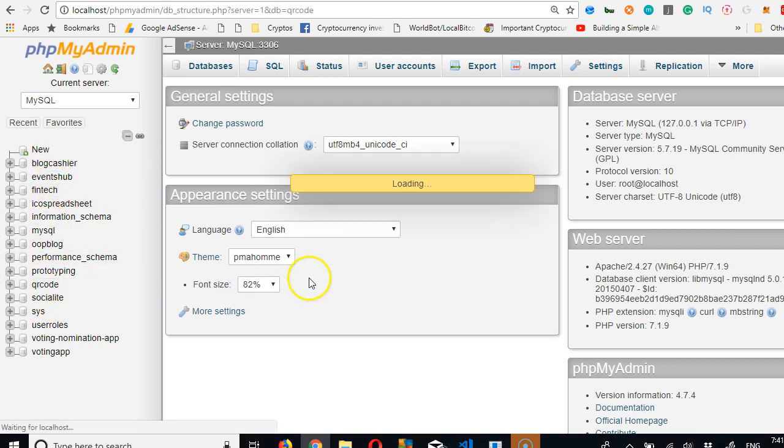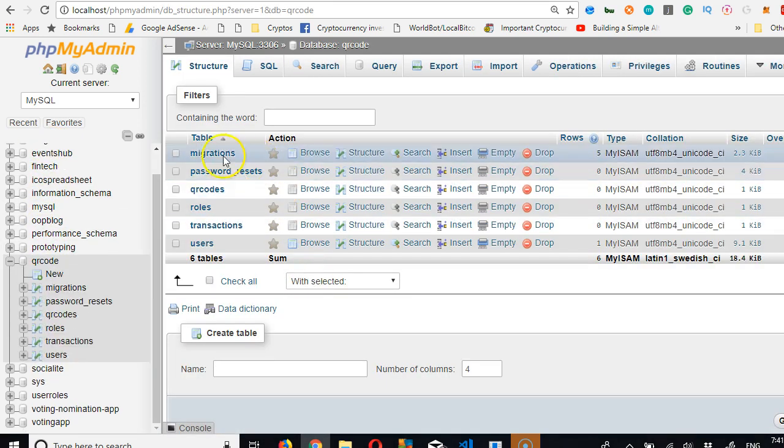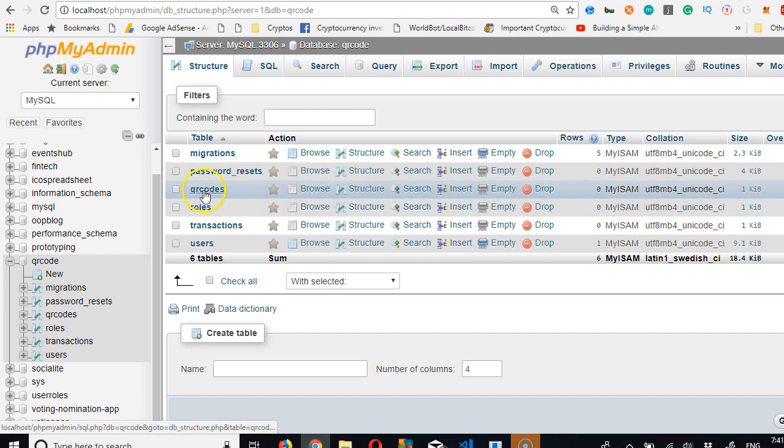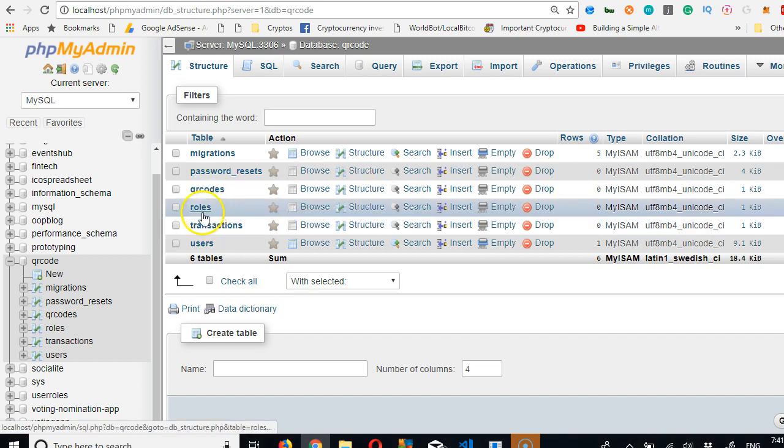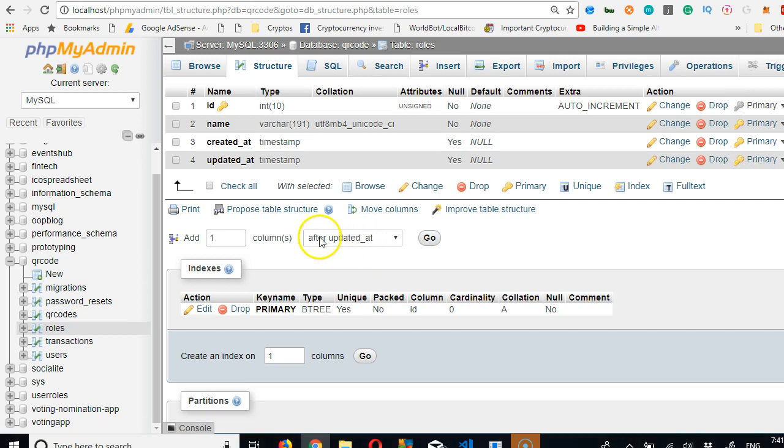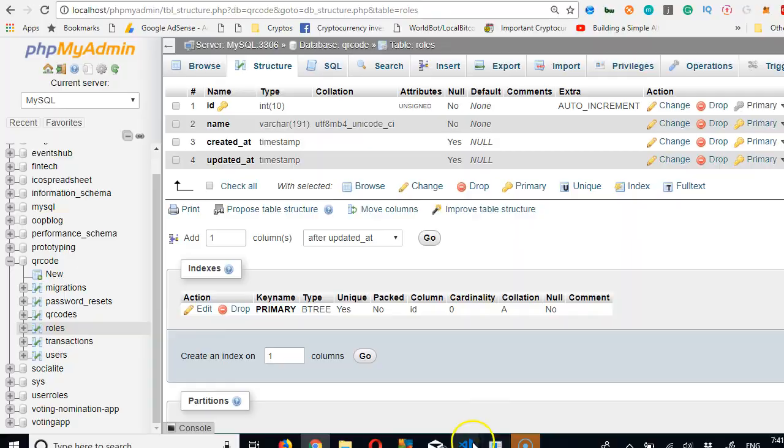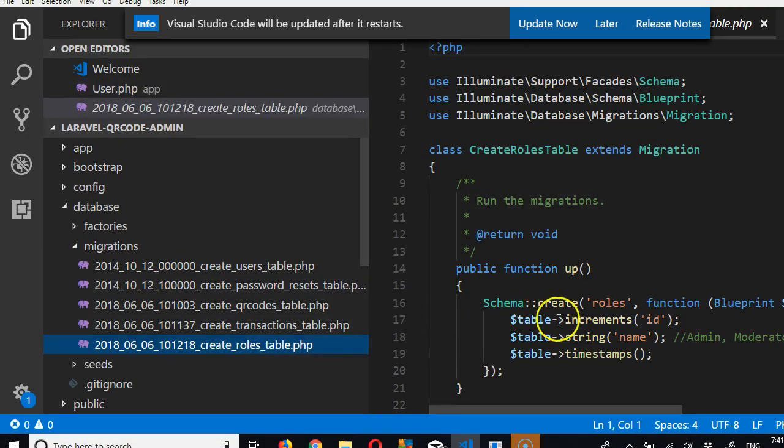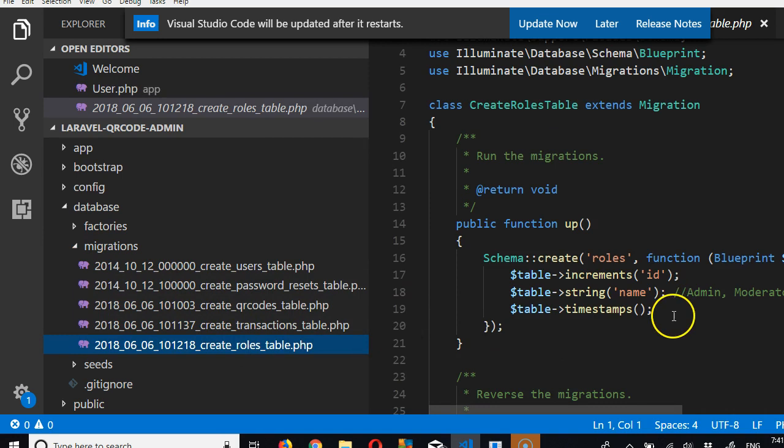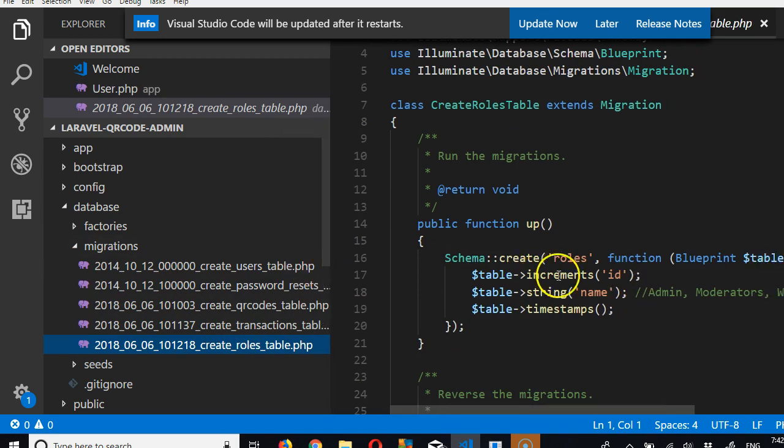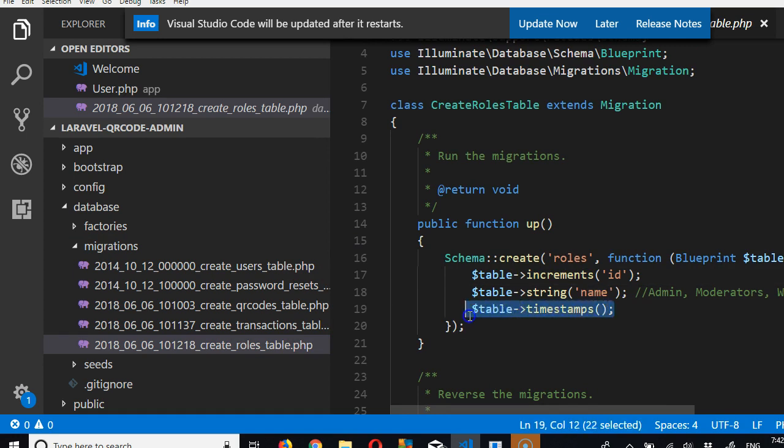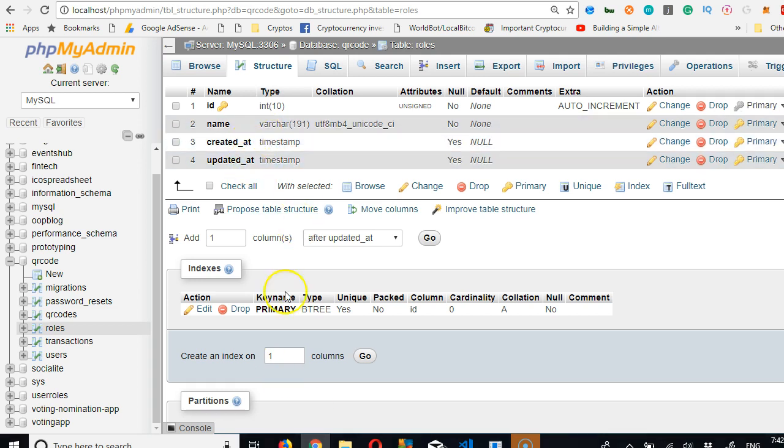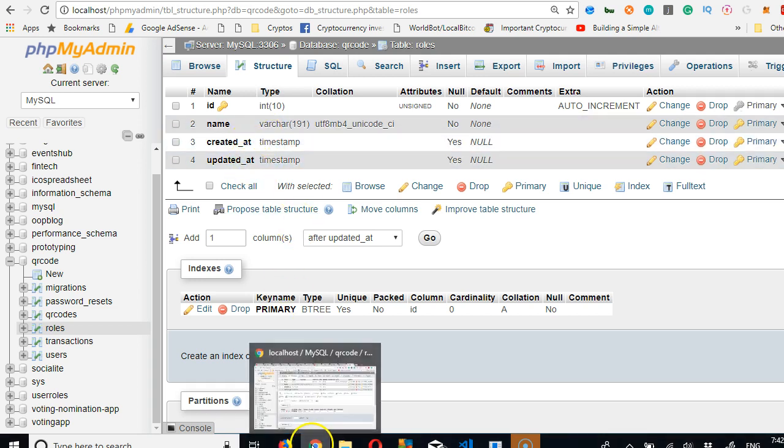But if you go directly to your database and make the changes, what will happen at the end of the day is that the changes will not be reflecting your GitHub account. Alright, so going to QR code, I just want to show you what that means on the QR. And then you are just choosing any of the tables, let's say rows. I'll click on structure. So what happens here is that you see Laravel automatically added created at and updated at for us.